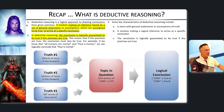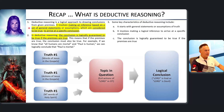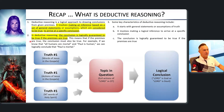Deductive reasoning is a logical approach to drawing conclusions from given premises. It involves making an inference based on a set of general statements assumed to be true to arrive at a specific conclusion. If the premises are true, the conclusion is logically guaranteed to be true. For example, if all humans are mortal and Paul is a human, we can conclude Paul is mortal.